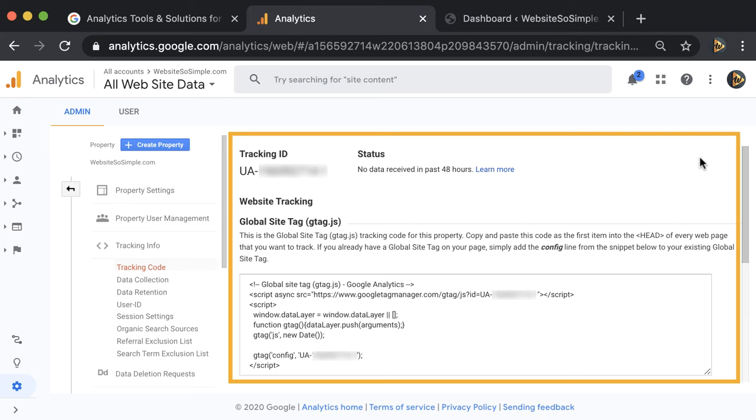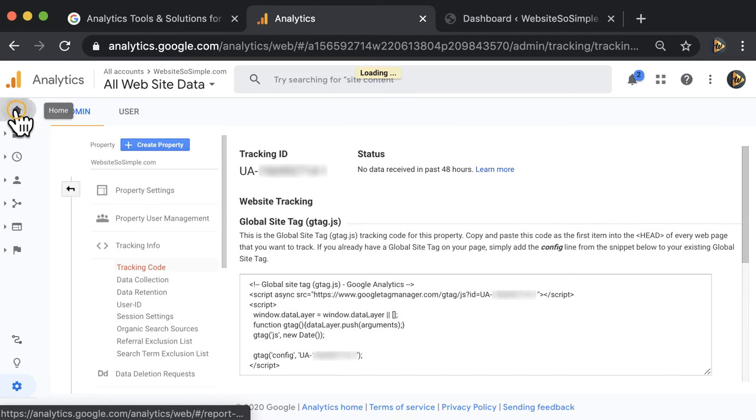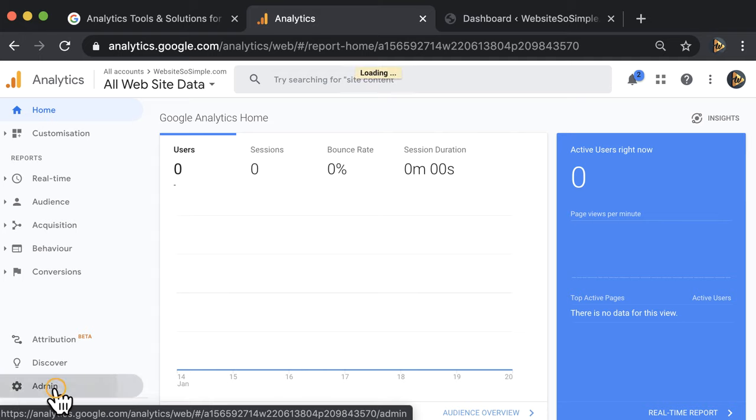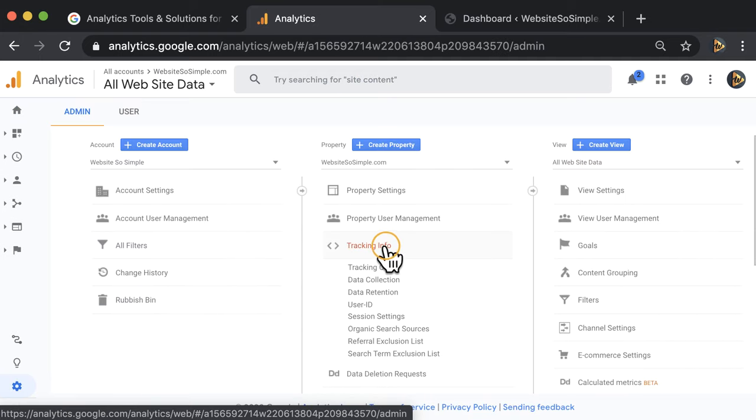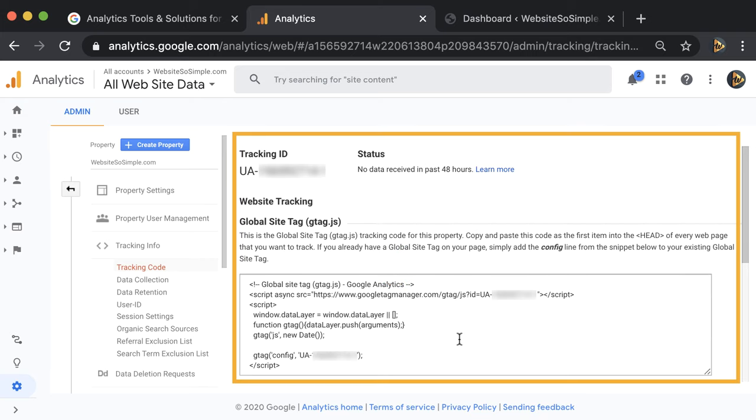The tracking code should appear automatically after you create a Google Analytics account. But if it doesn't, just click on admin tab in the bottom left corner and click on tracking info and then tracking code. And you'll be brought to the page with the tracking code to install on your website.